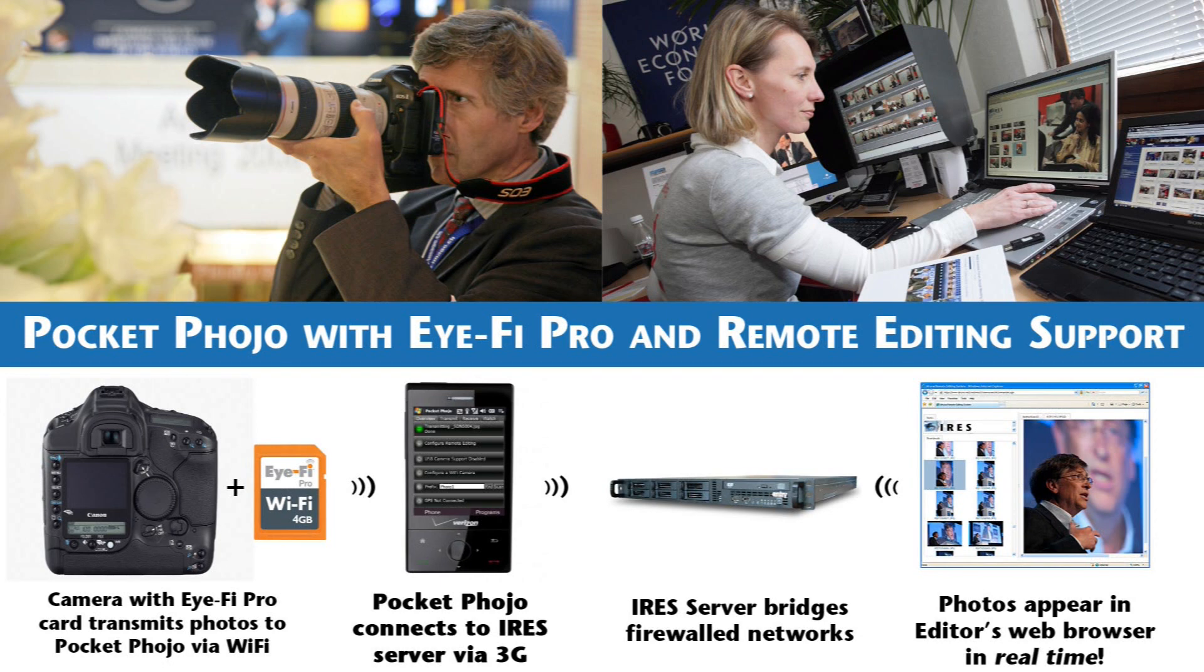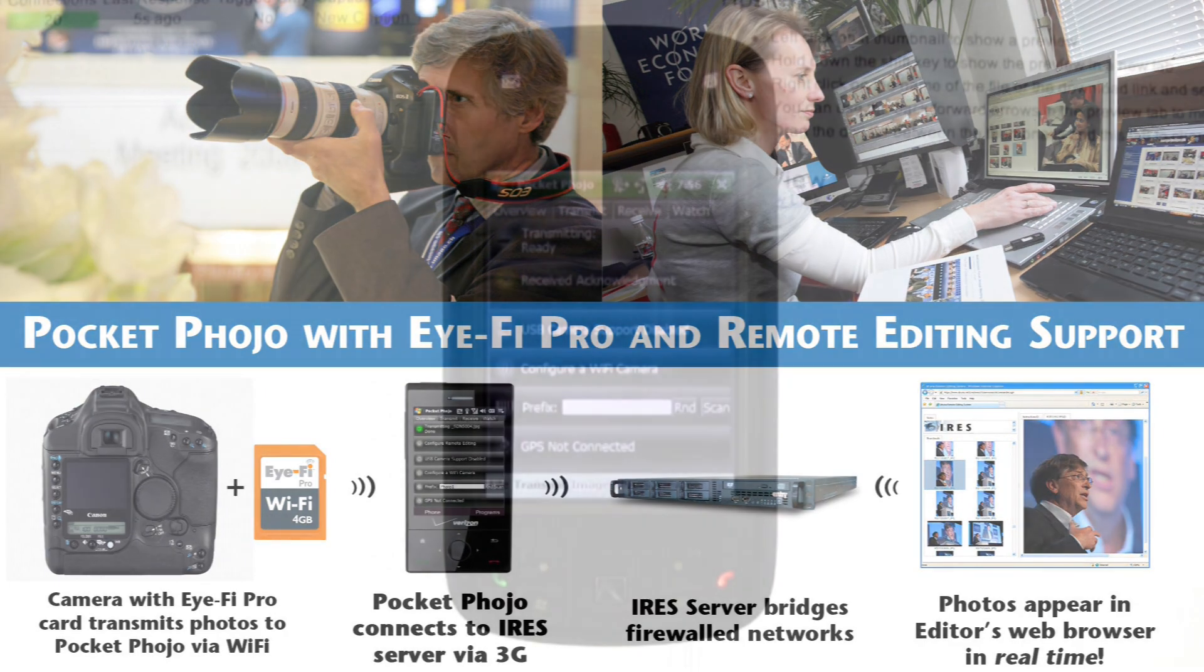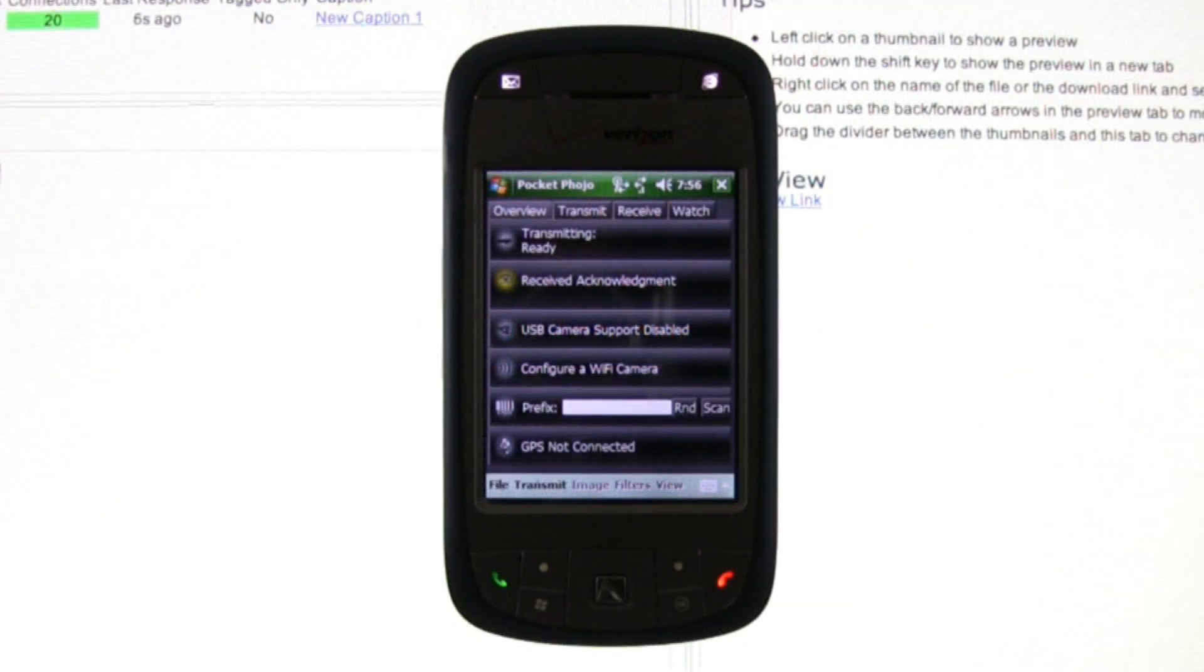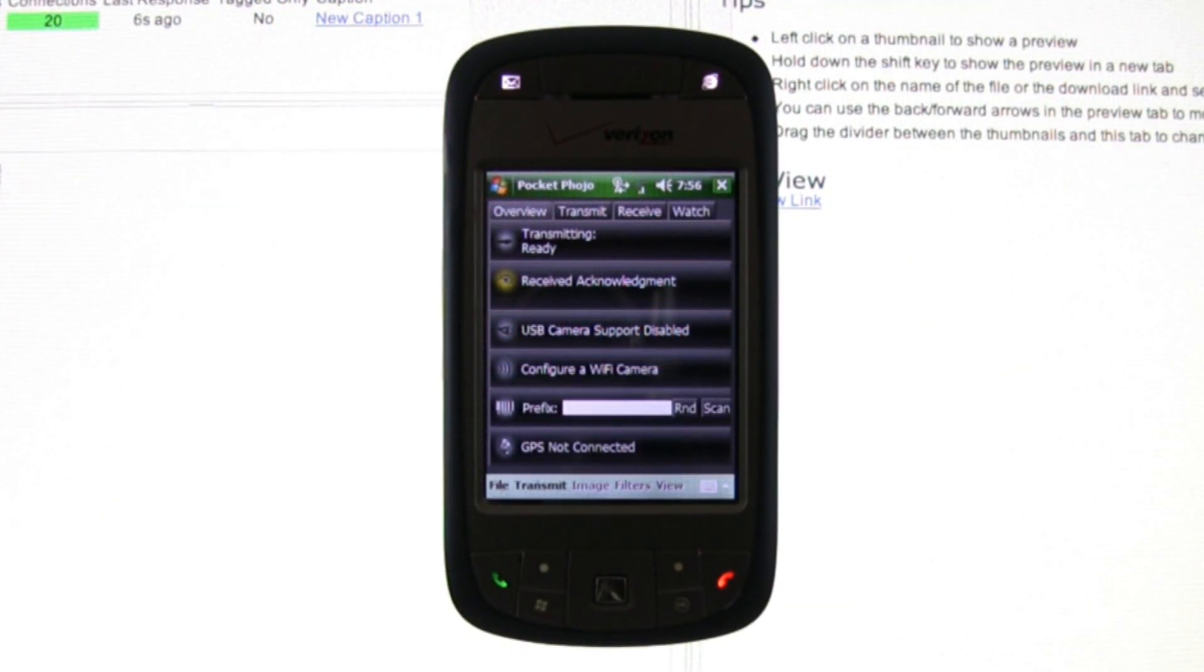For fast-breaking events where real-time coverage is desired, PocketPhoto can receive images from the iFi Pro card via Wi-Fi while connected to an iRES Remote Editing System server via 3G.